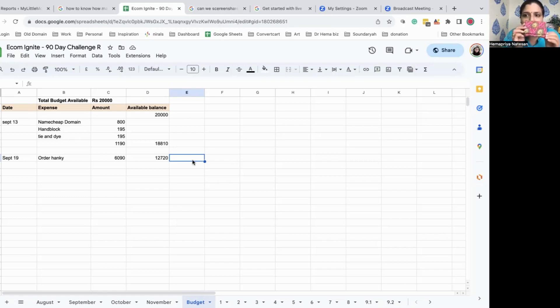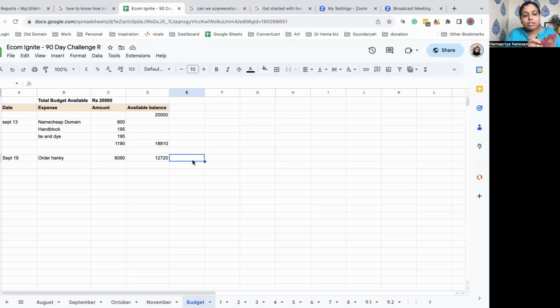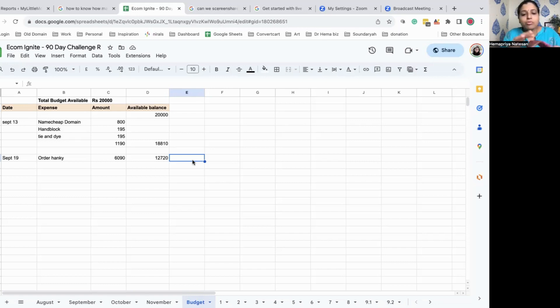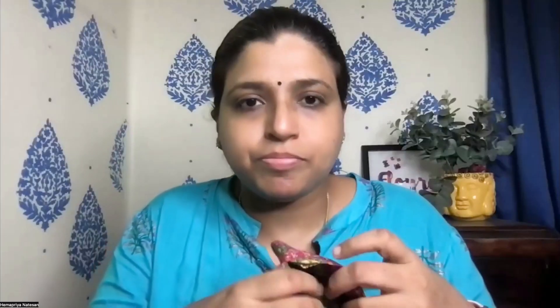Now one product is finalized. That is the block print hankies. So I'll be paying her today and I'll have only 12,000. So that's it regarding the sourcing. And this is the cute pouch that my mom stitched for me. She has indeed done a great job in doing this. If you see, she has actually made a partition as well. So this is really good.